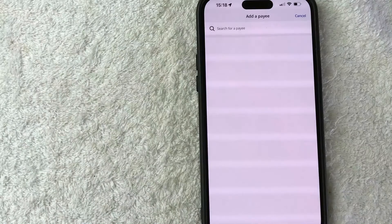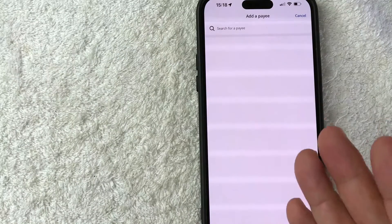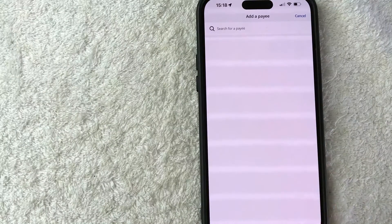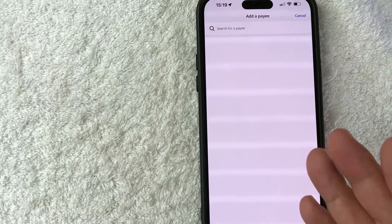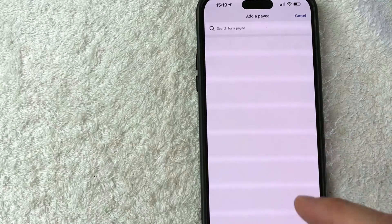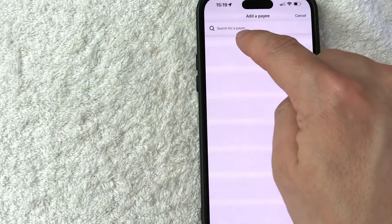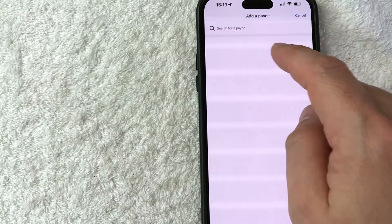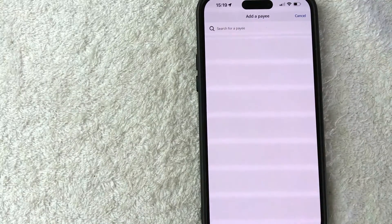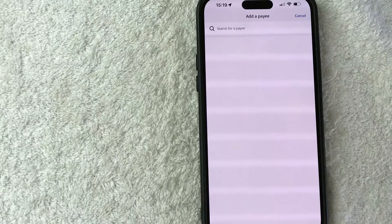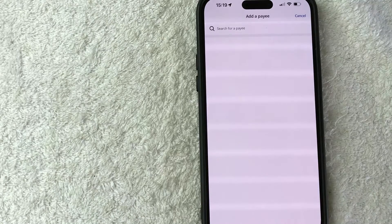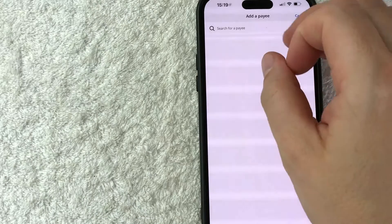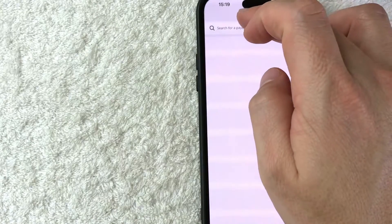Okay, so next the screen pops up because Chase has data on a lot of different companies that you might be paying, so you need to type in the name of the company or the name of the person that you're going to be setting up on bill pay. This can be an individual or a company, so let me go ahead and type in something here.